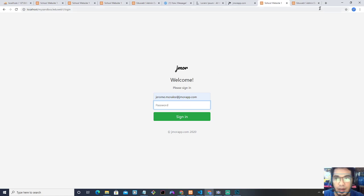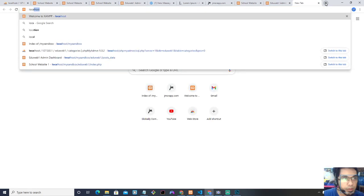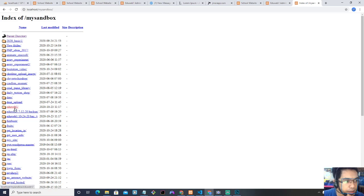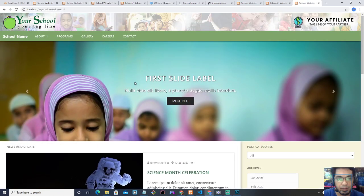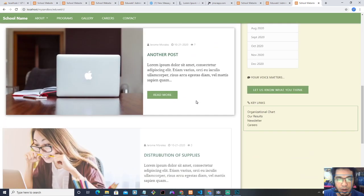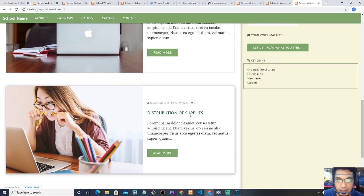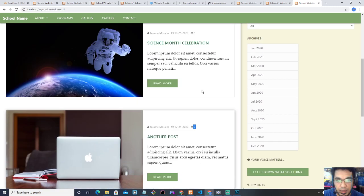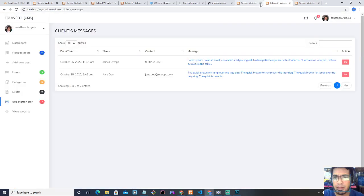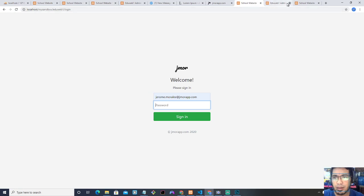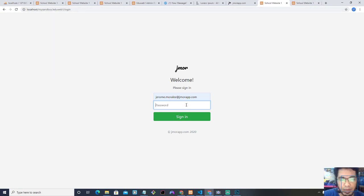Let me just log in first to the CMS. The website is right here — you can see this. I explained everything before about everything here that works, especially the number of views: it counts the number of views every time a user reads a post. Most of the changes that I made are actually on the back end, on the content management system.